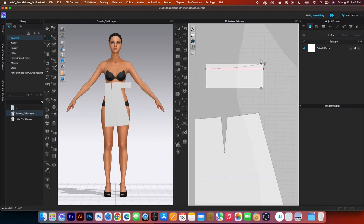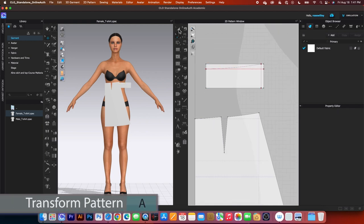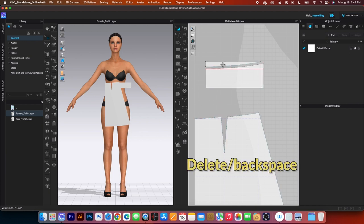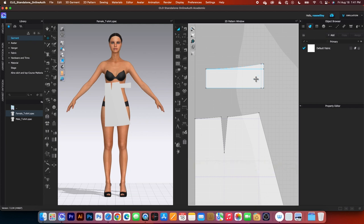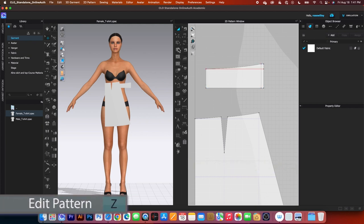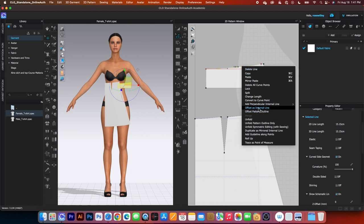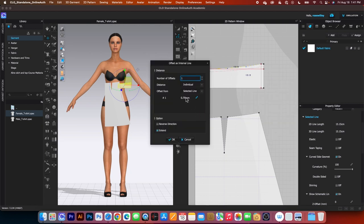Next we want to cut that line. Use the Transform Pattern tool, click on that line, right-click and select cut. Simply delete that piece — we don't need it anymore. Next we want to create an internal line from the top down here. Switch the tool to Edit Pattern tool, click on that and click one on this top area, then right-click and select offset as internal line. Type in 3cm, then click OK.